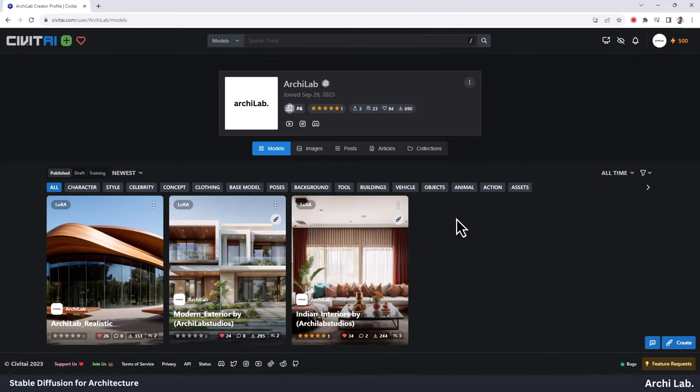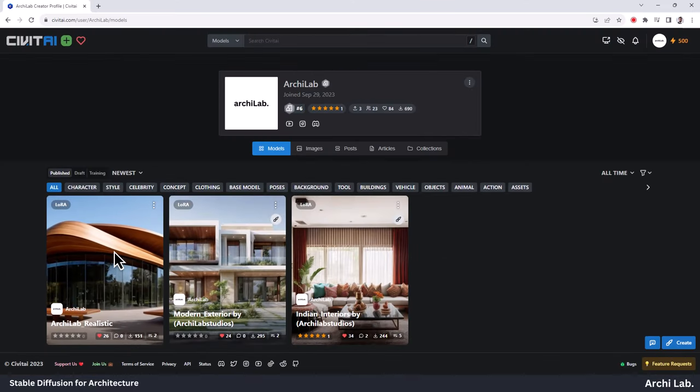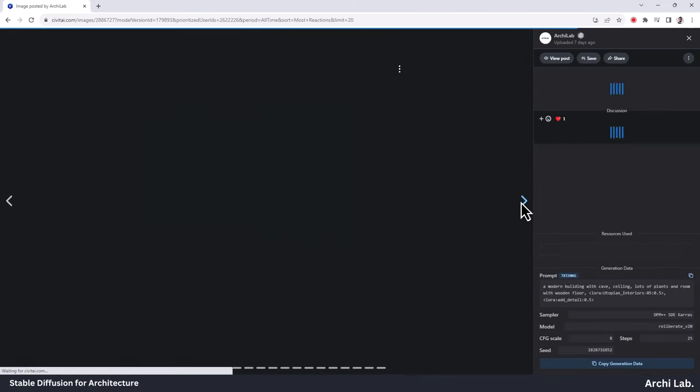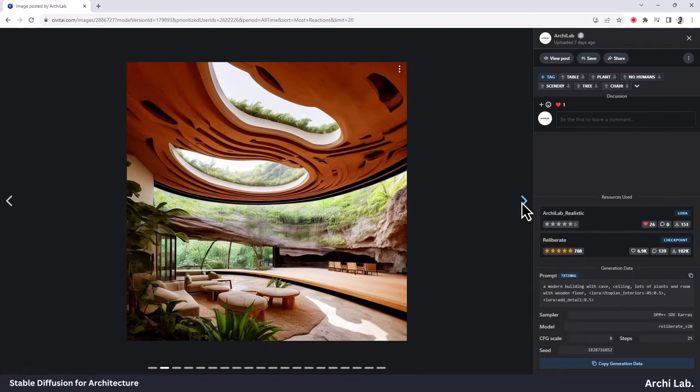Let's check the Civitai page and some of its output. Pretty impressive, right?